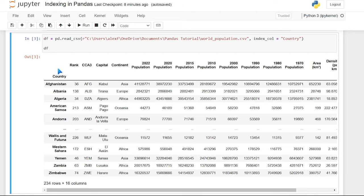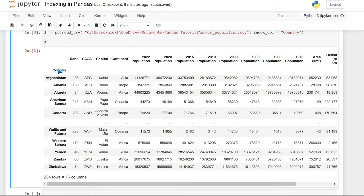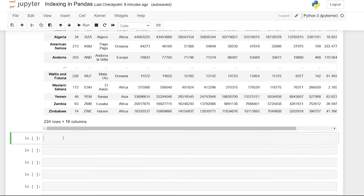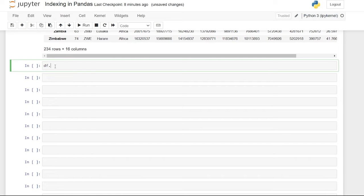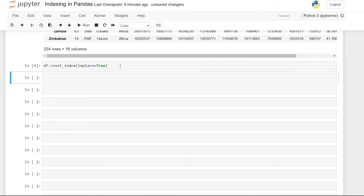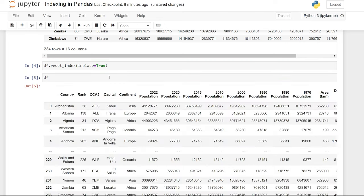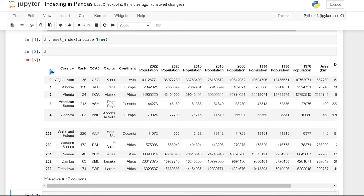Before we move on, I want to show you some other ways to do this, as well as how to reverse this index. We'll say df.reset_index(inplace=True), which means we don't have to assign it to another variable. Now when we run that data frame again, the index is reset to the default numbers.